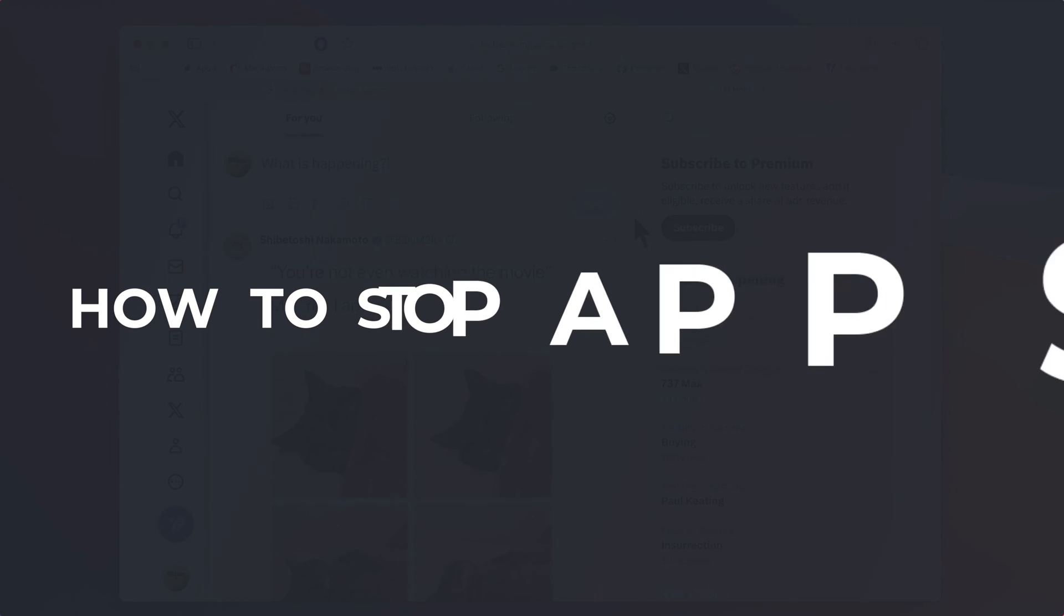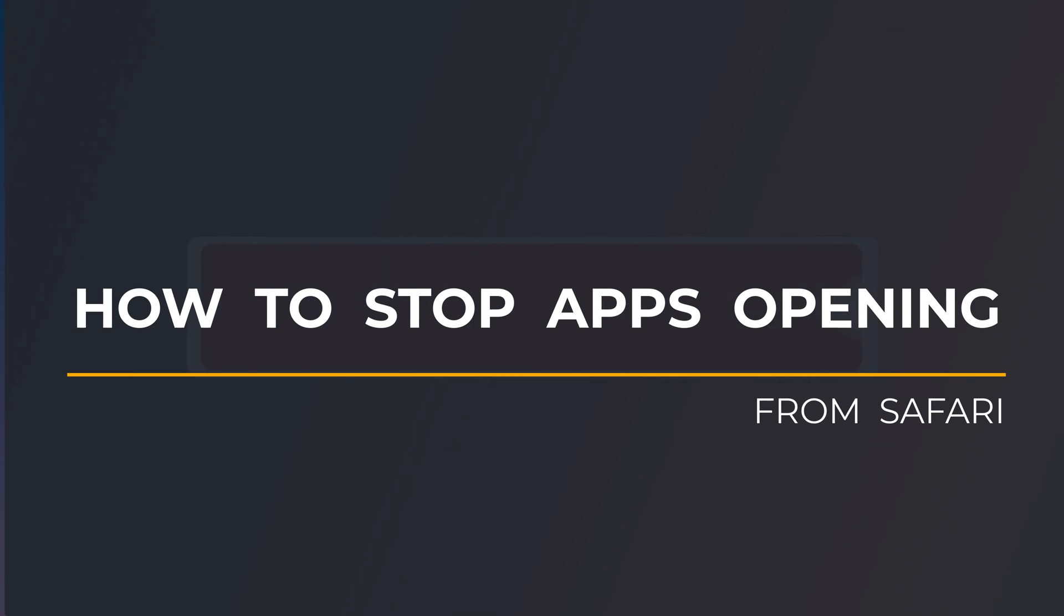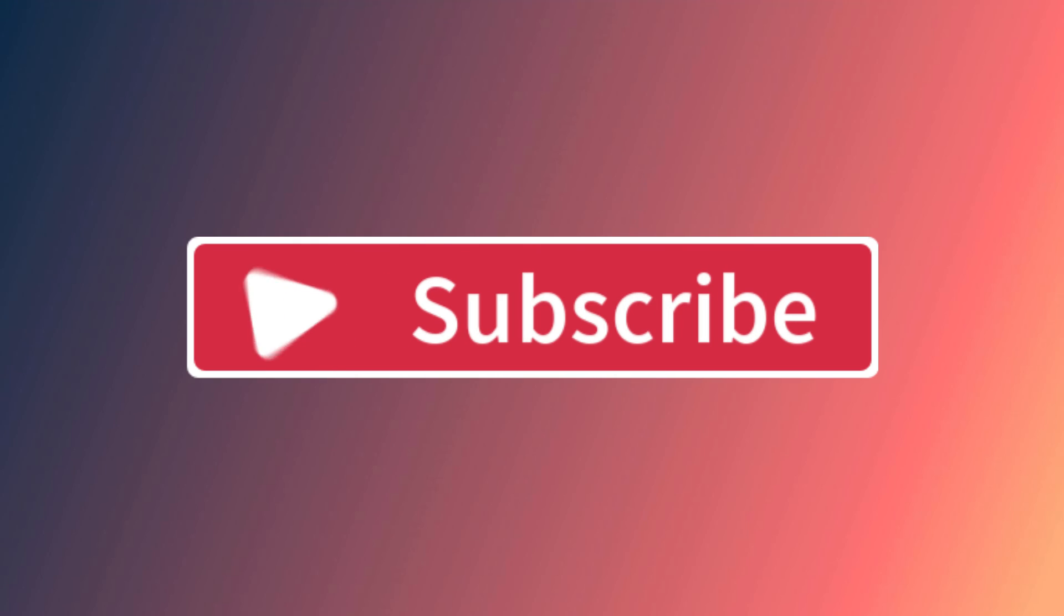So that's how to prevent Safari from redirecting links to apps. If you found the video useful, I'd appreciate you giving me a like and hitting subscribe for lots more quick tips on all your Apple devices.